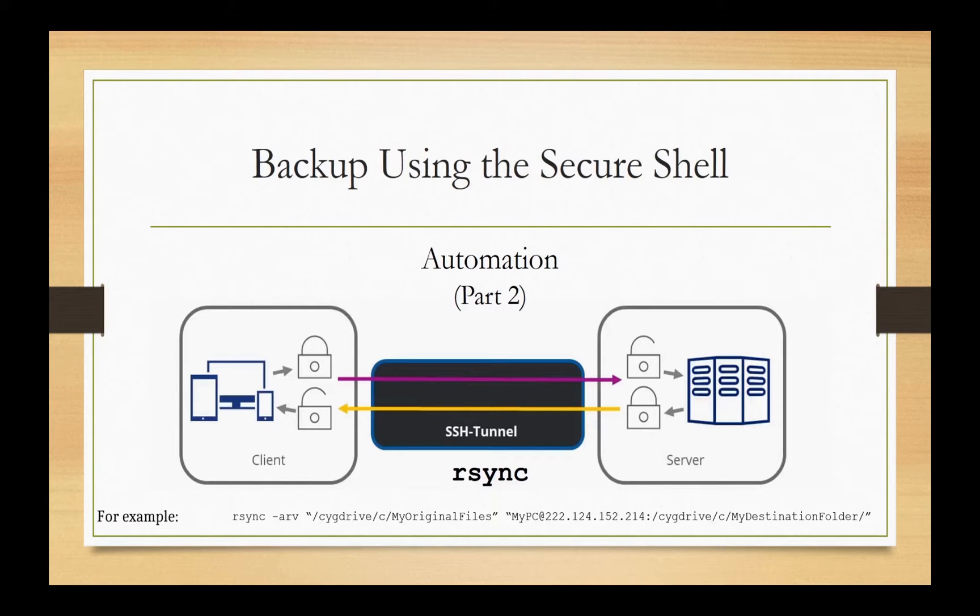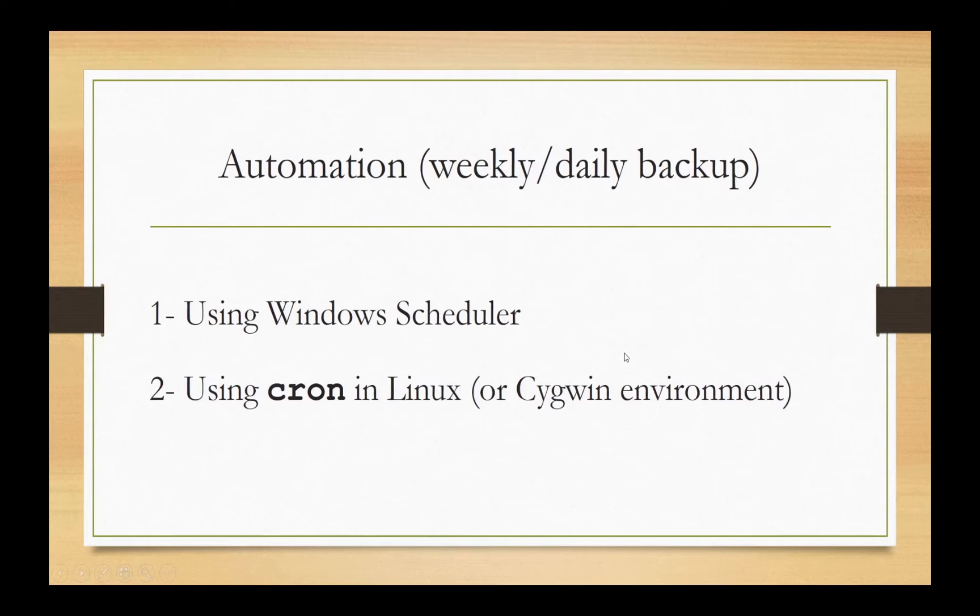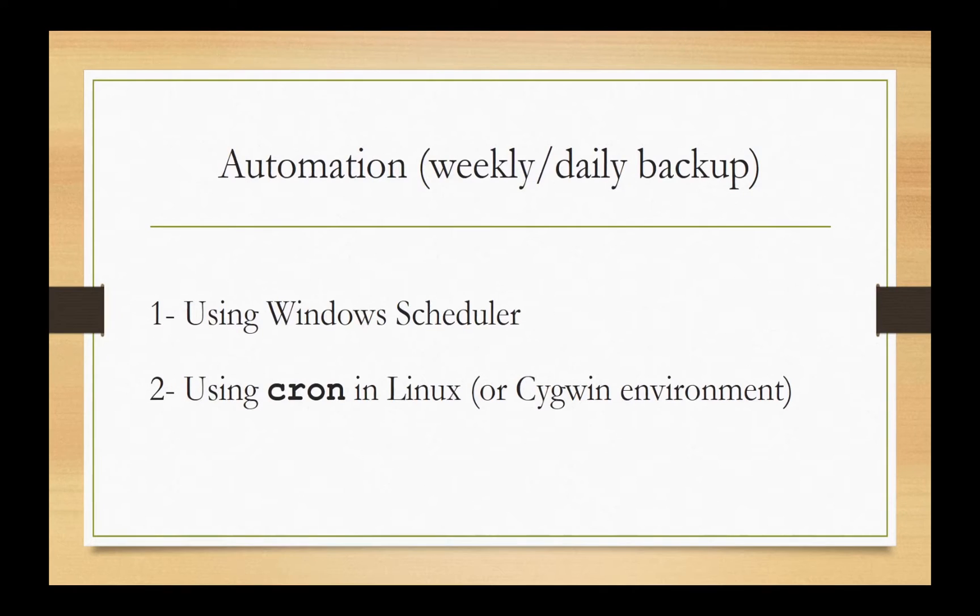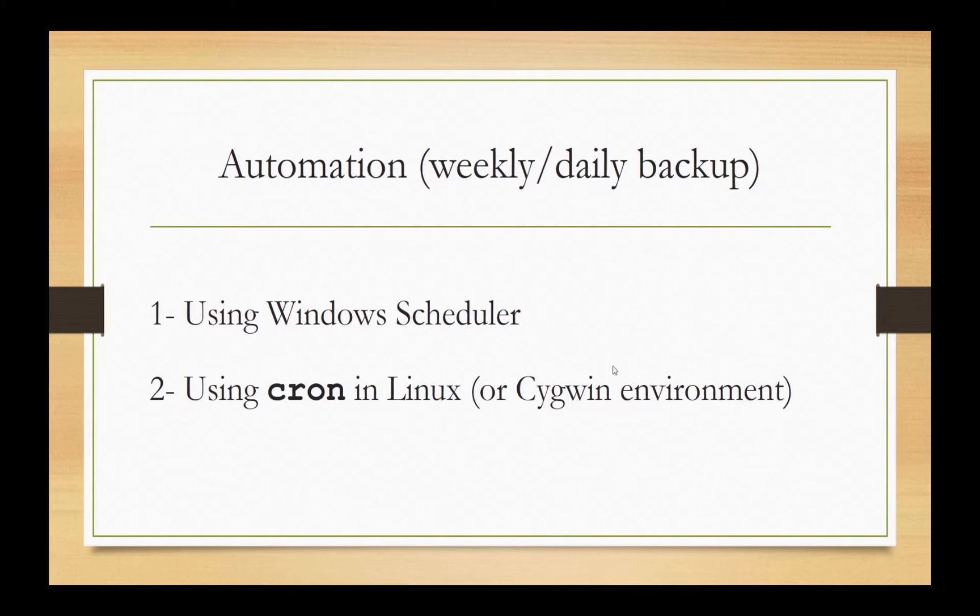So in this session, we are going to make this process automated. There are different ways for making this process automated. One of them is using the Windows scheduler. Or if you're using Mac, you can use the automator. So the other way to do this automation is a command in Linux or Cygwin called cron.